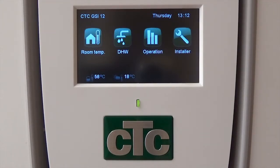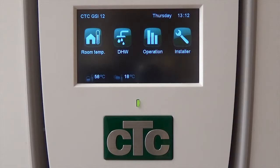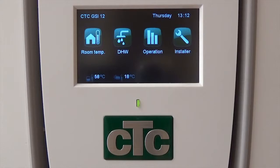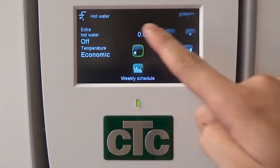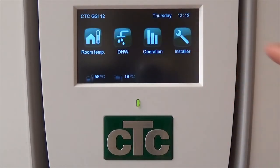On the CTC heat pump controller you should see a small touchscreen with four green buttons. These are labeled: Room Temp, DHW, Operation, and Installer. This is the home screen, and if at any point you wish to return here, simply press the backwards arrow in the top right-hand corner of the screen.